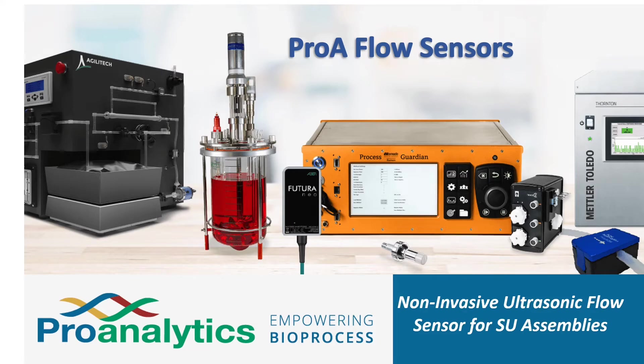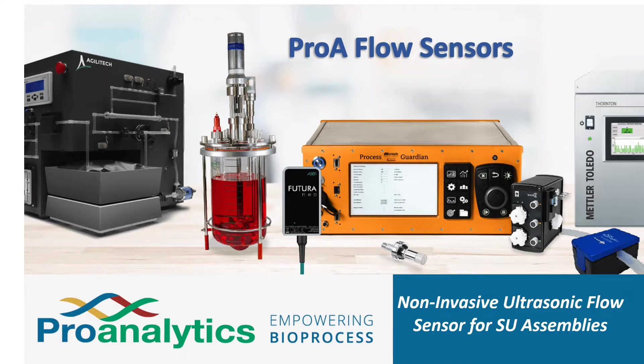Welcome to the ProAnalytics ProA Flow Sensor, the non-invasive ultrasonic flow sensor for your single-use assemblies.